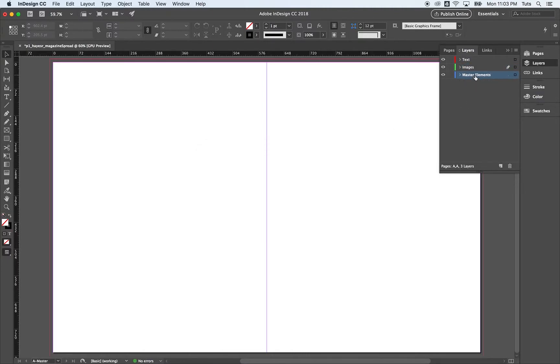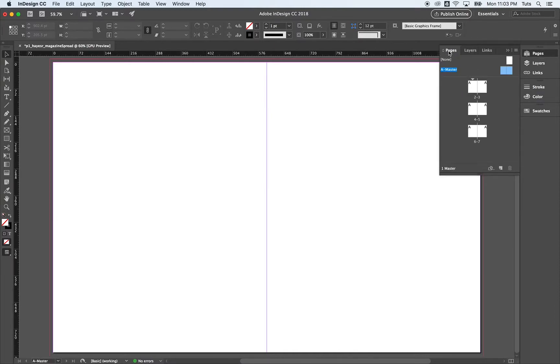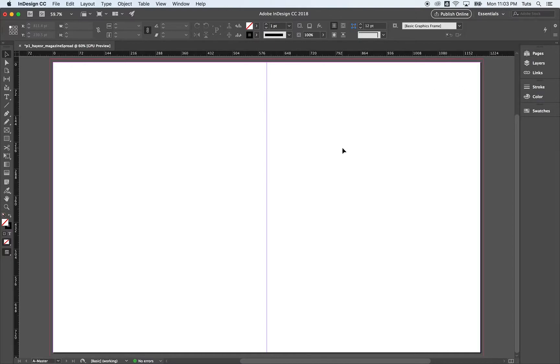We want to have master elements on top. So I'm going to click and drag that up. Master elements, text, and images. We're going to come back to our pages. We're still on master. Now let's go ahead and do a little bit of math. I'm going to close this for now. I'm going to look down here on the bottom left, make sure that I am on A master before I continue. And I am.